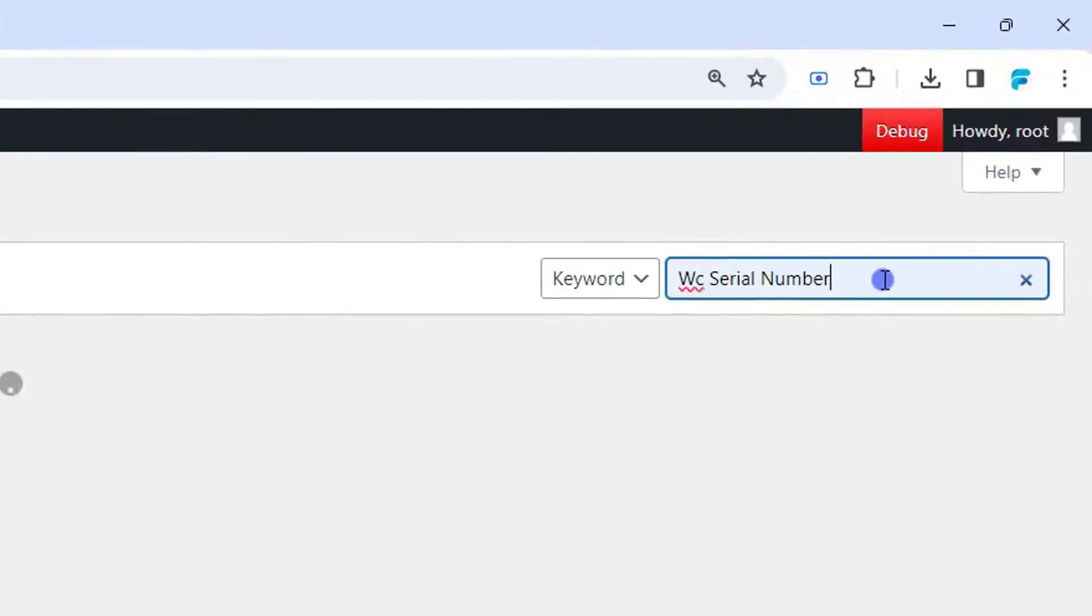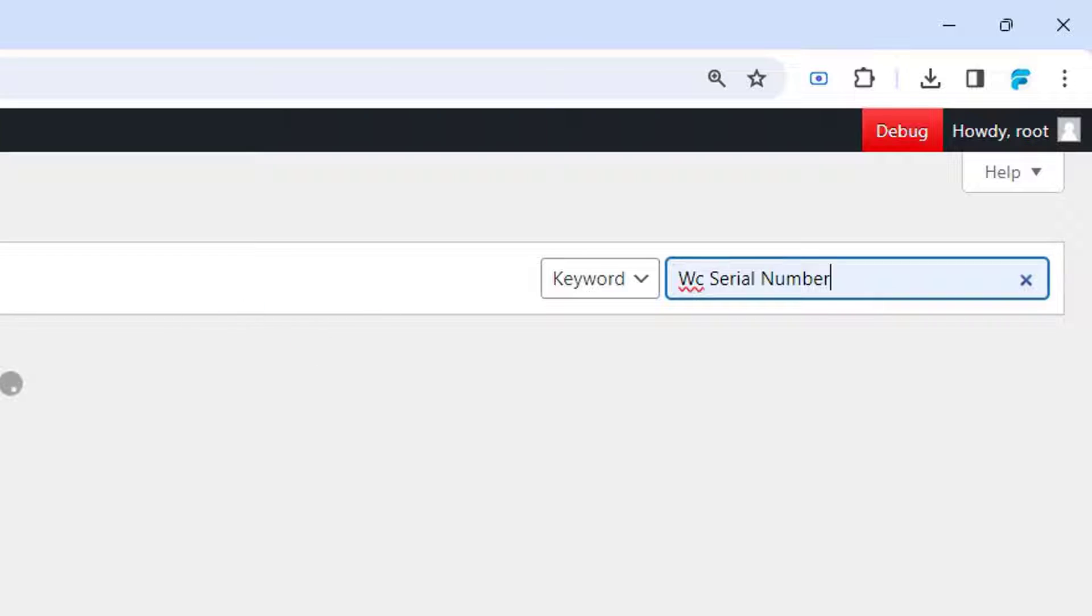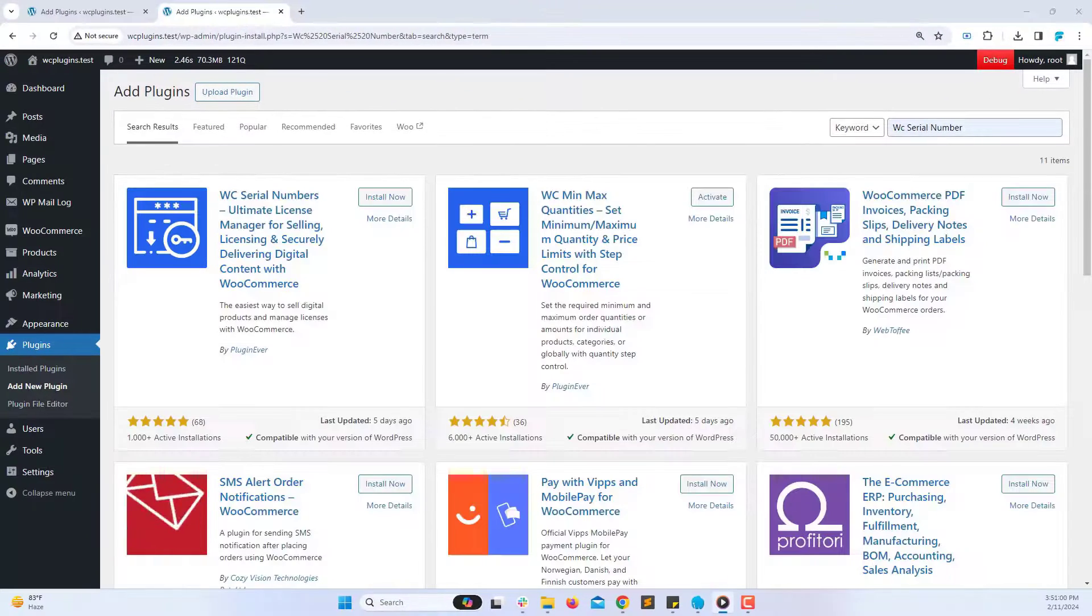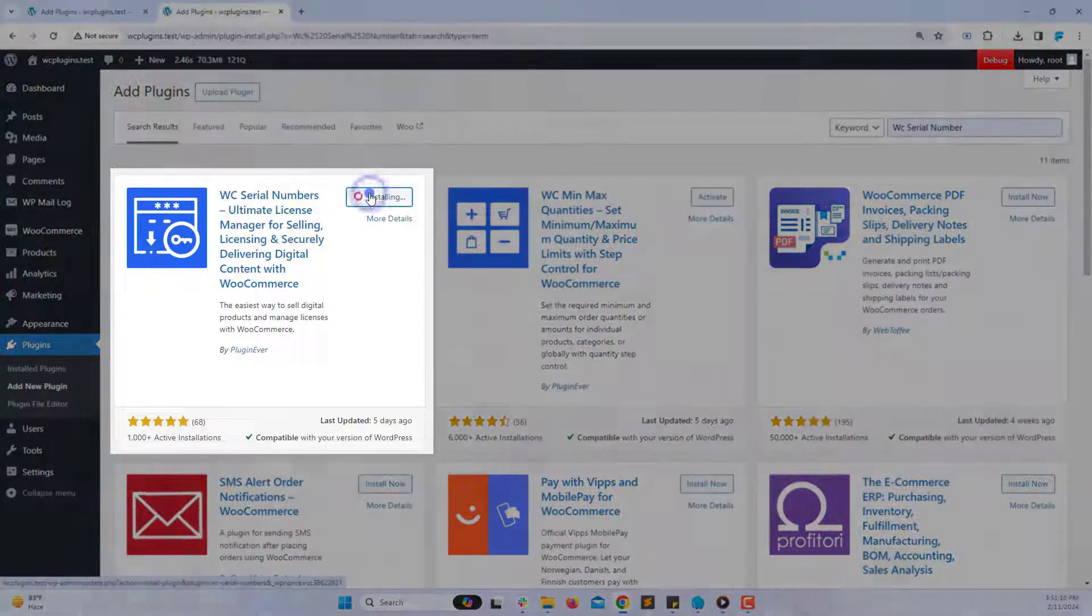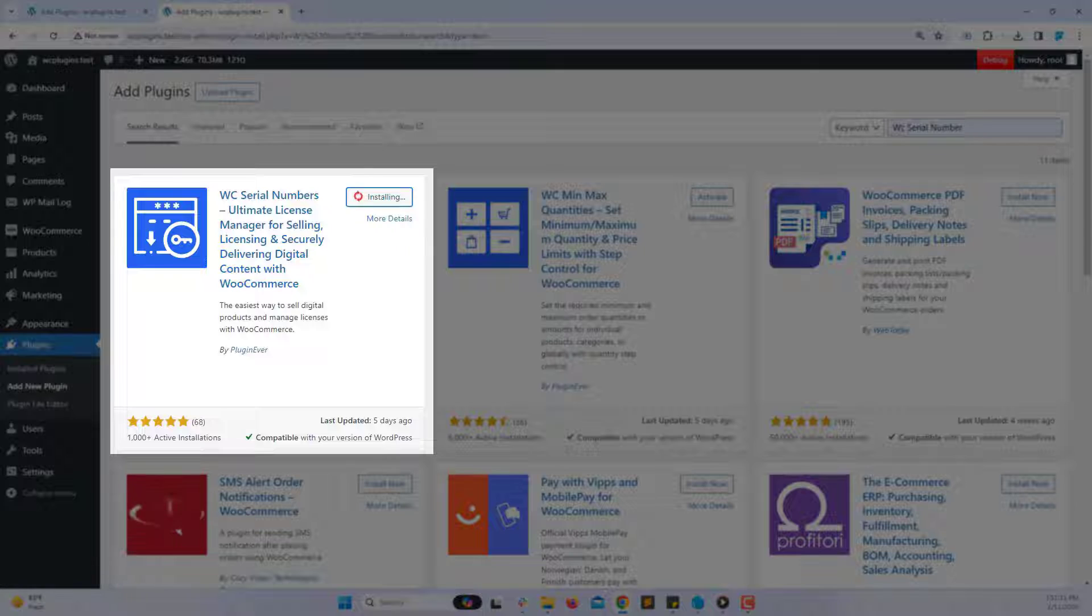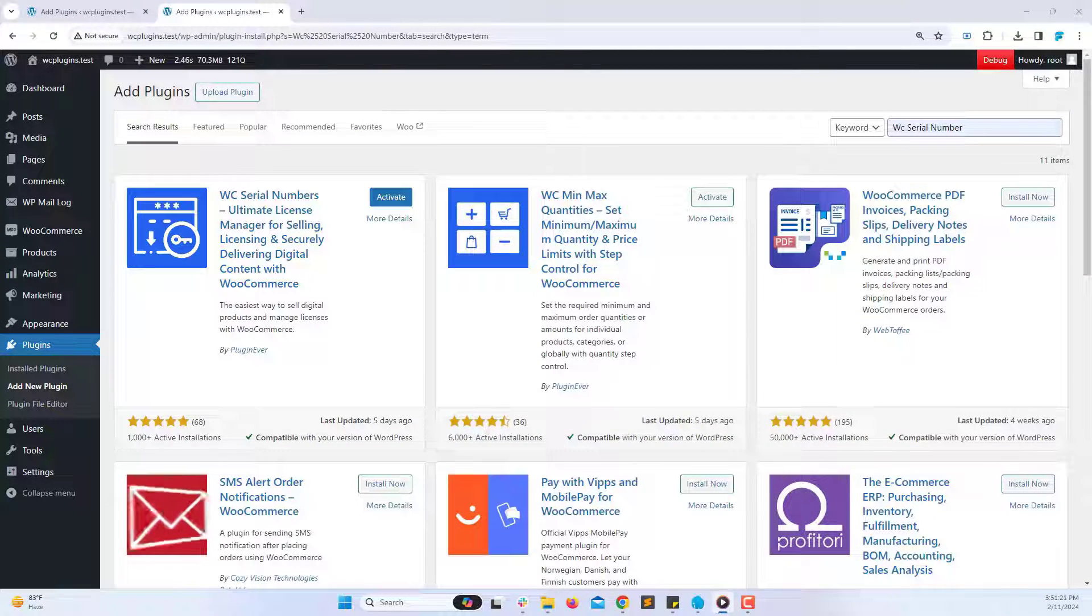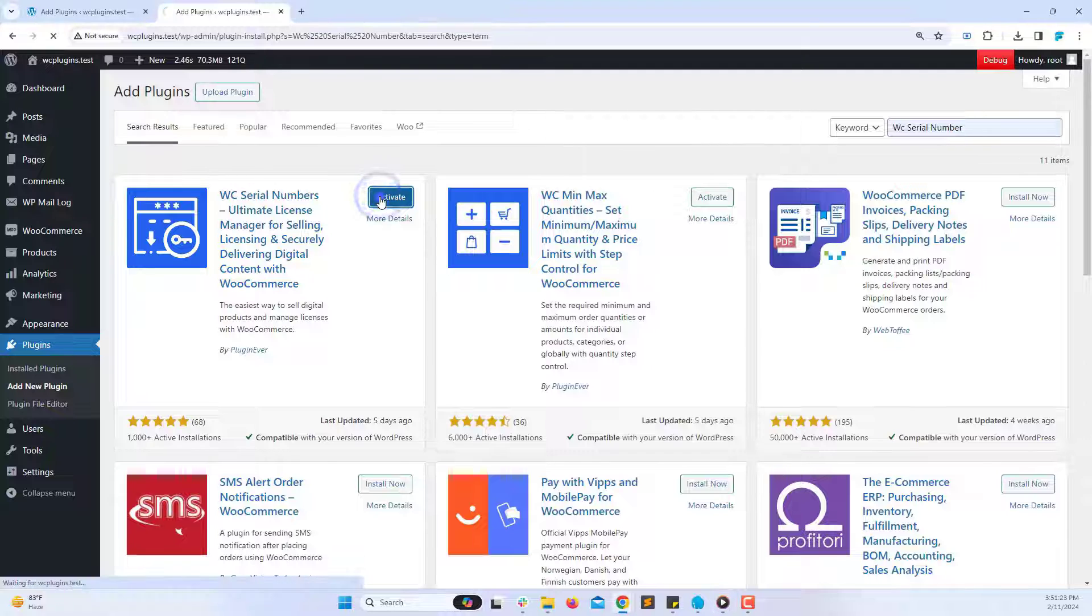Now type WC Serial Numbers into the search bar. Click Install Now next to the WC Serial Numbers plugin. After installation, click Activate to enable the plugin.